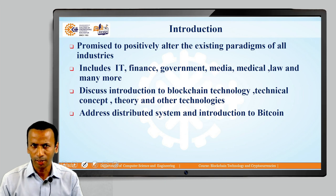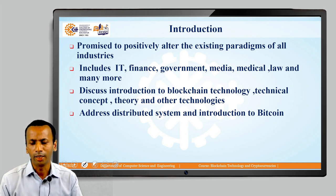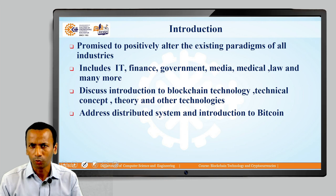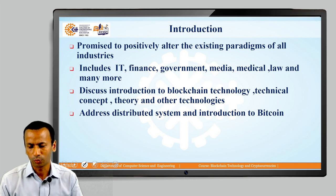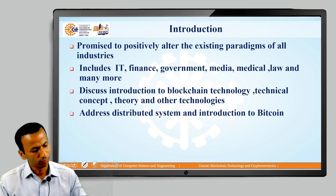At the same time, we are going to address what is the distributed system and the primary introduction of Bitcoin. That part we are going to discuss in this Unit 1 introduction.